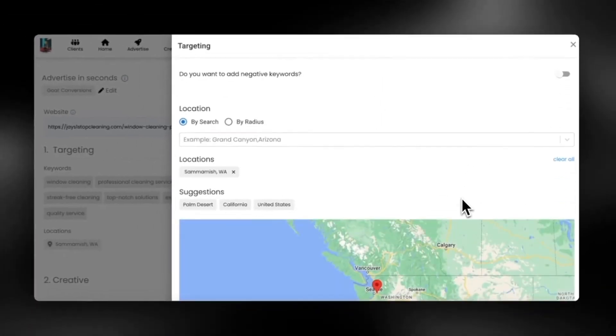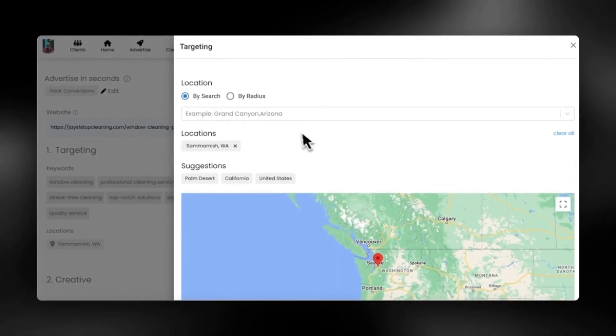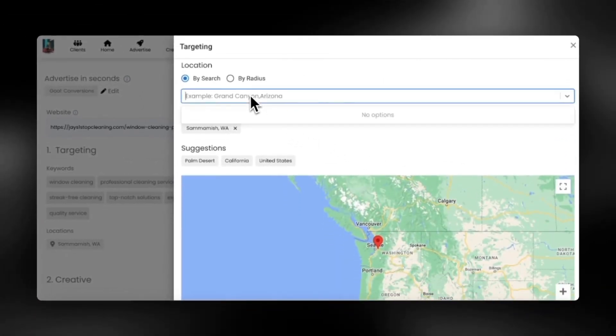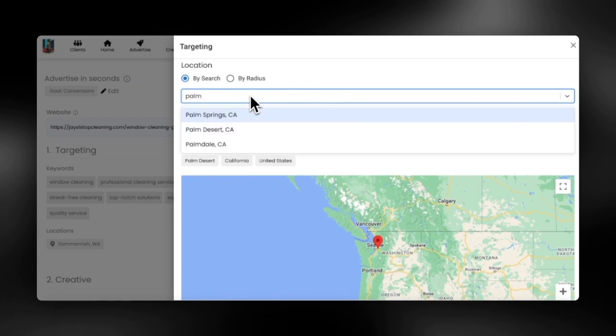You can also select the location you want to target. It can be a city, state, country, or even a radius around a specific address or zip code.